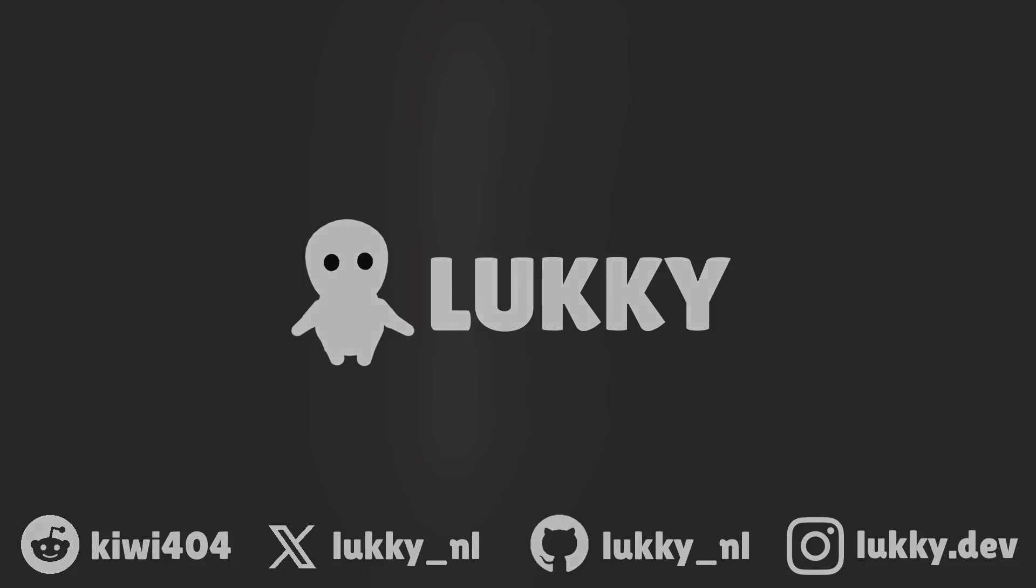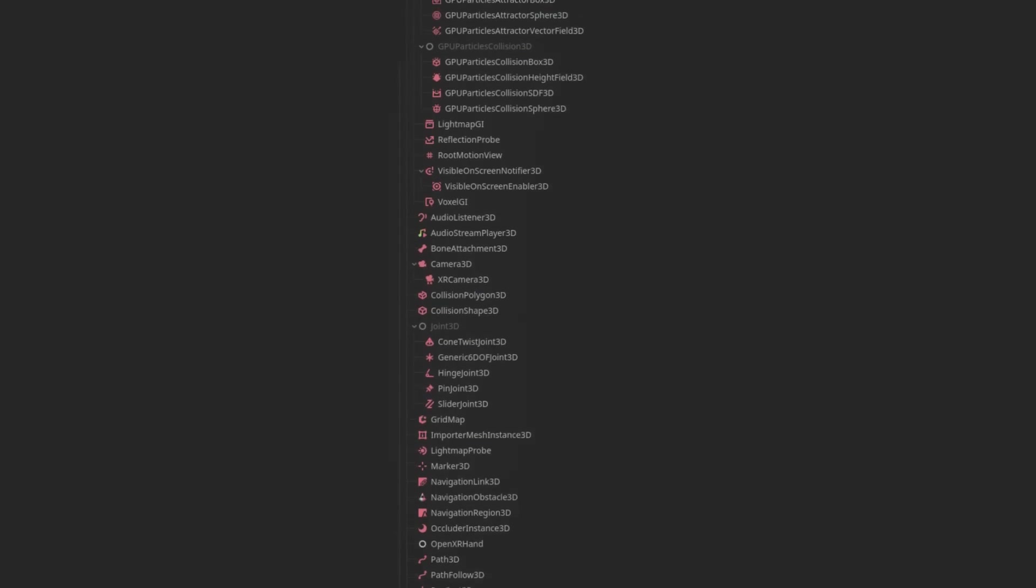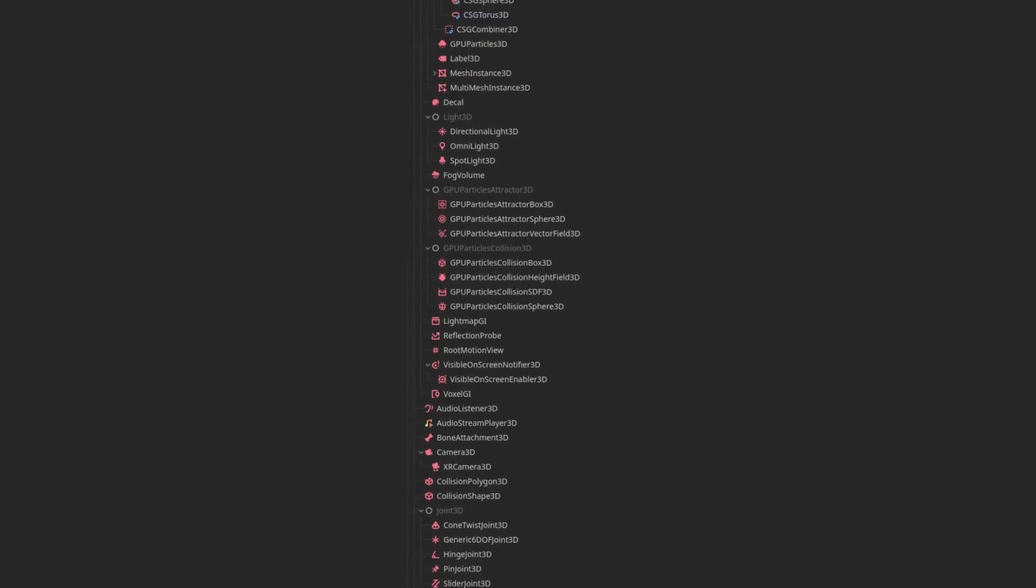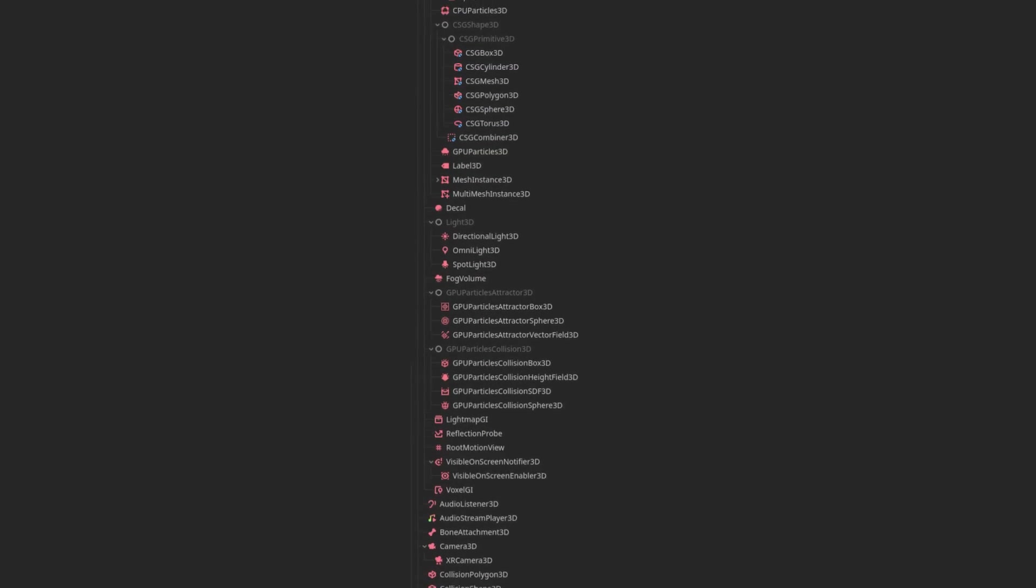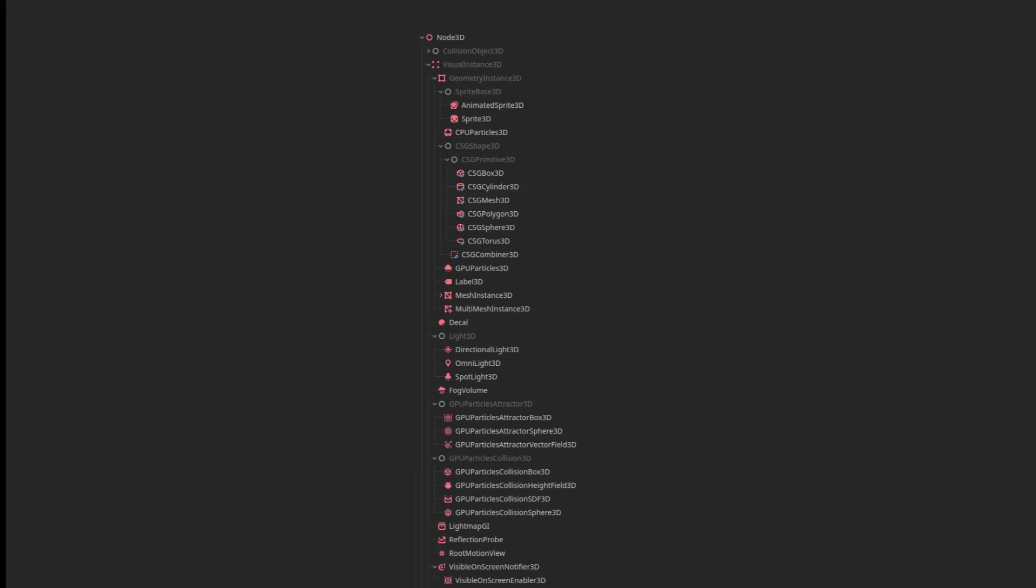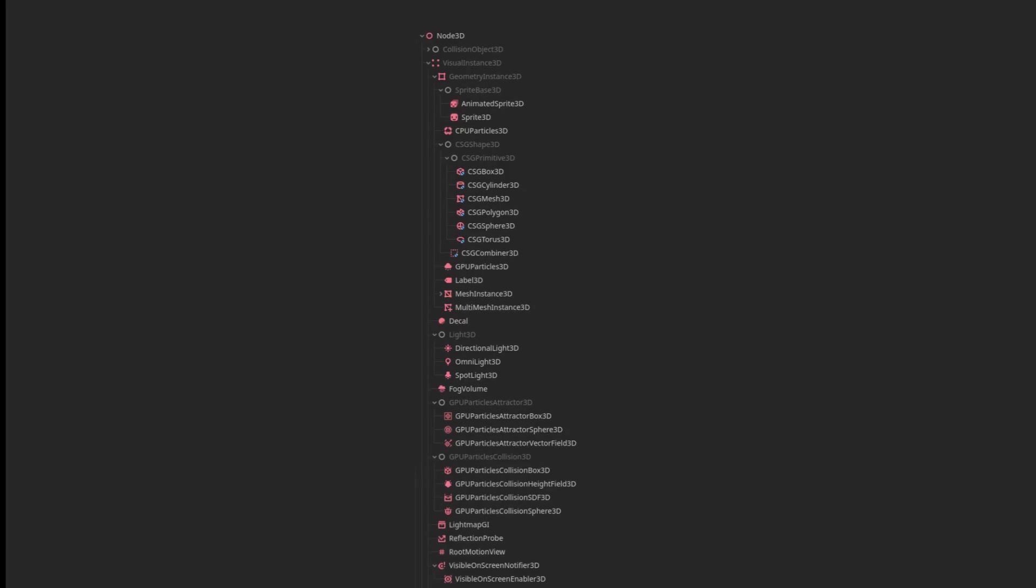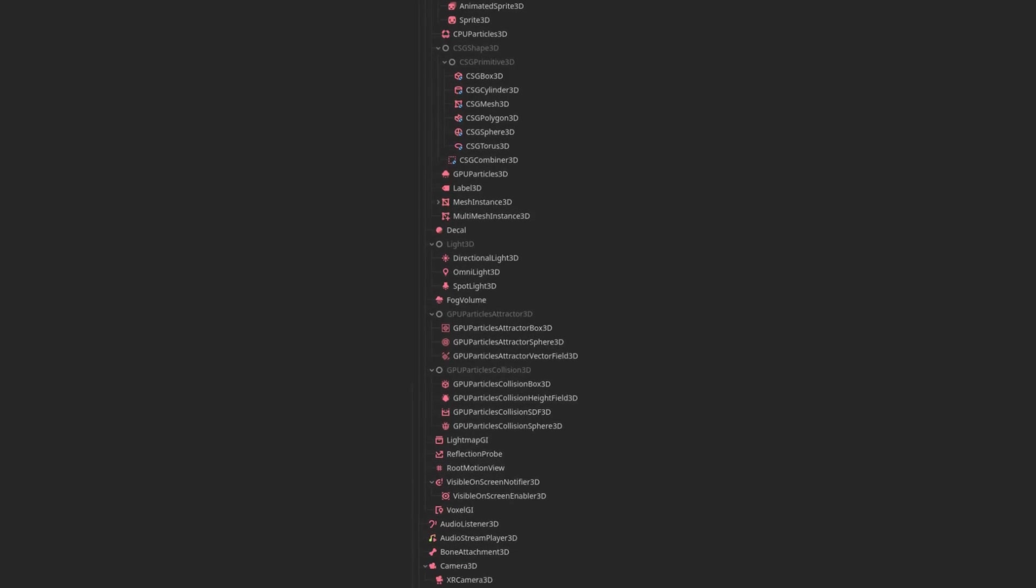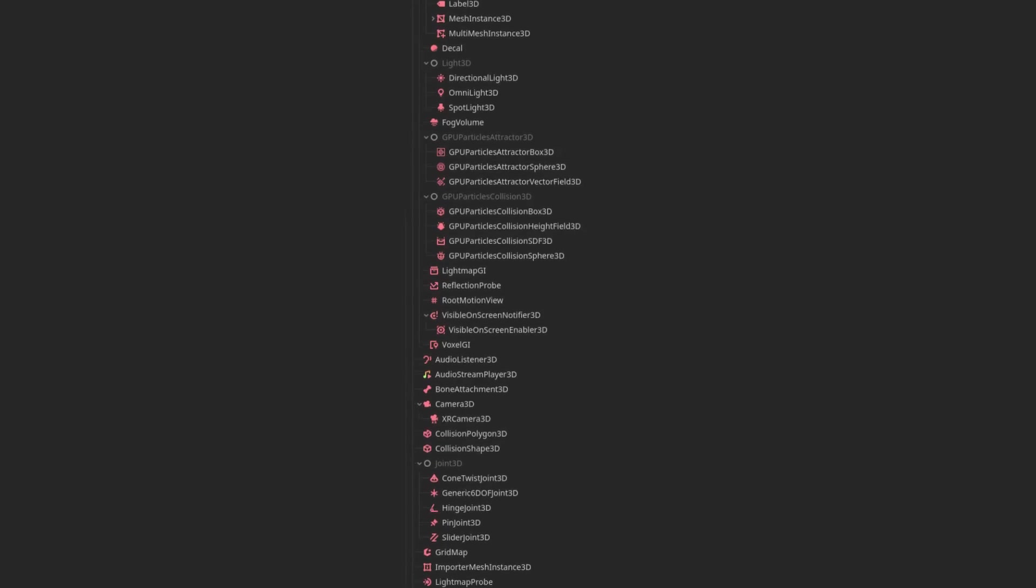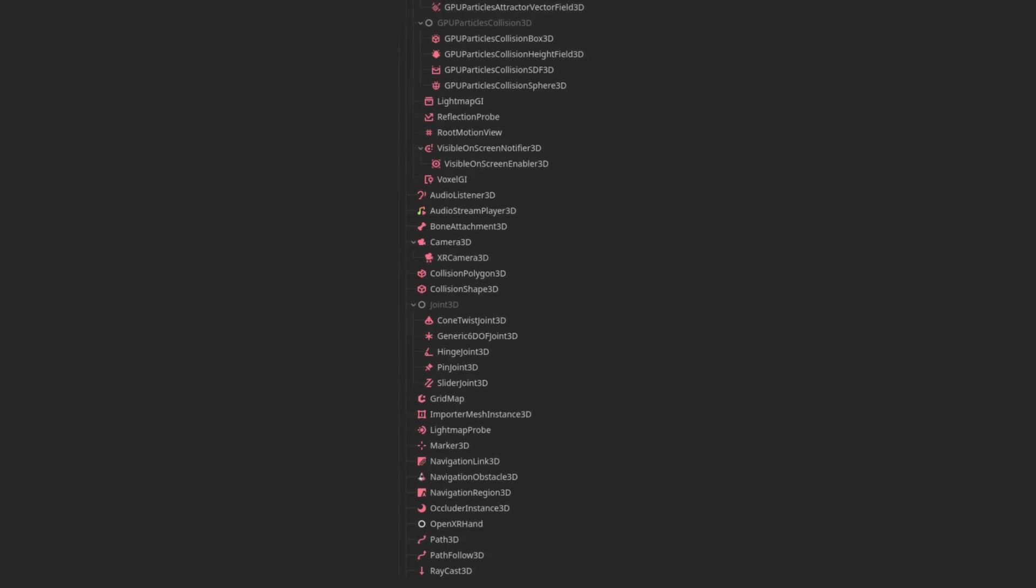Hey, it's Lucky. In this series I want to cover every single node that Godot has to offer. We're gonna go through them in chapters. Today we're starting with 3D nodes, specifically visual and physics nodes, but at the end of this series we'll have covered every single node within Godot. So strap in because this is gonna go quite fast.